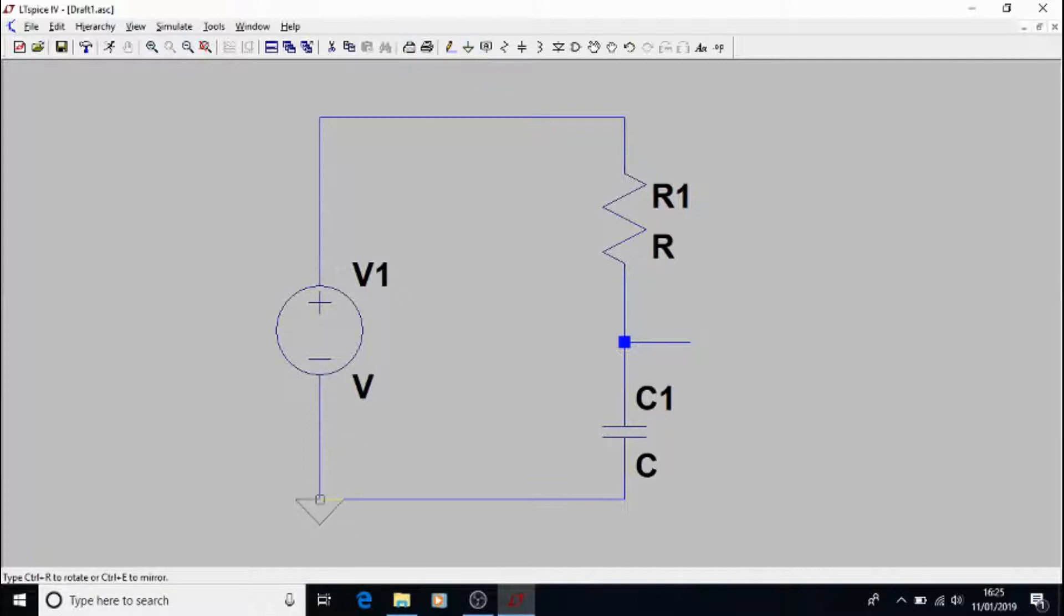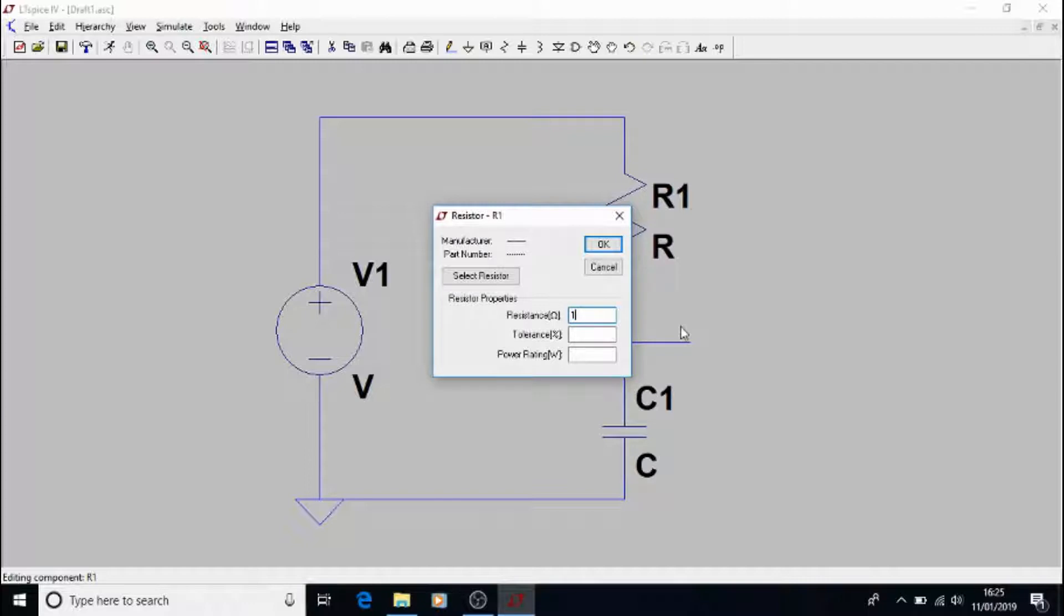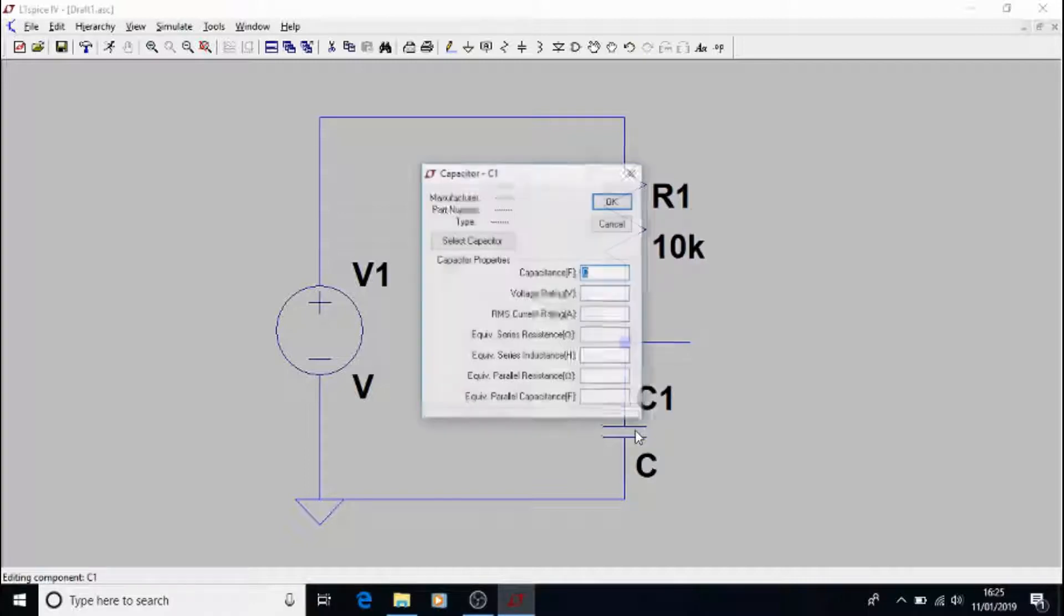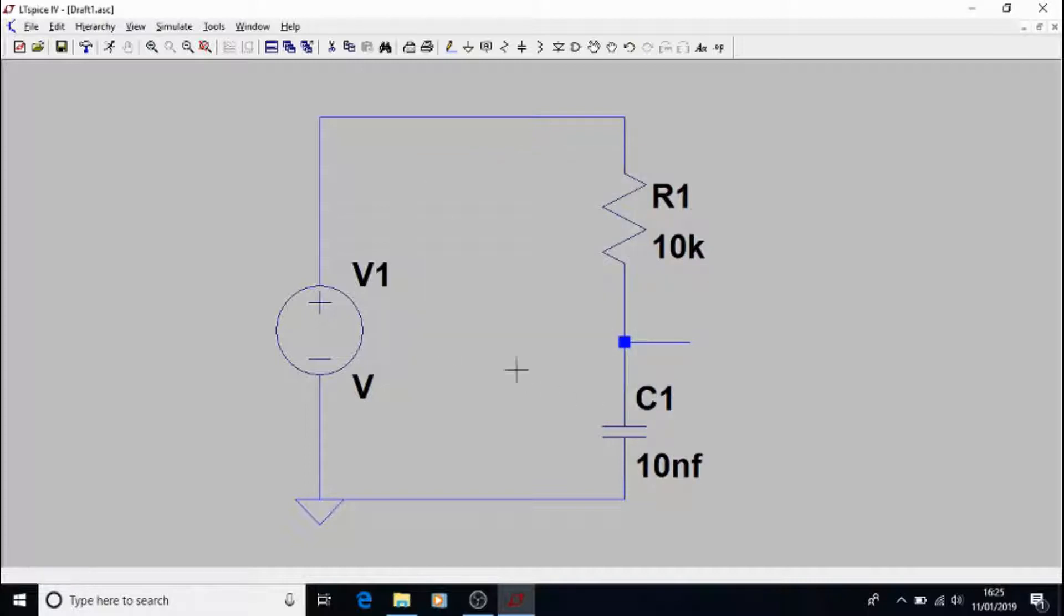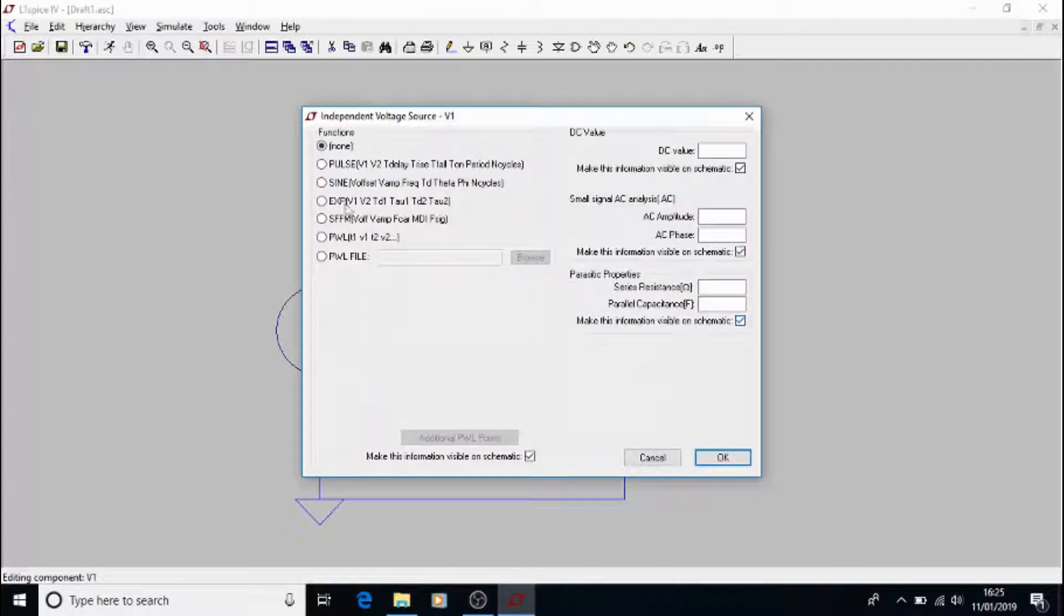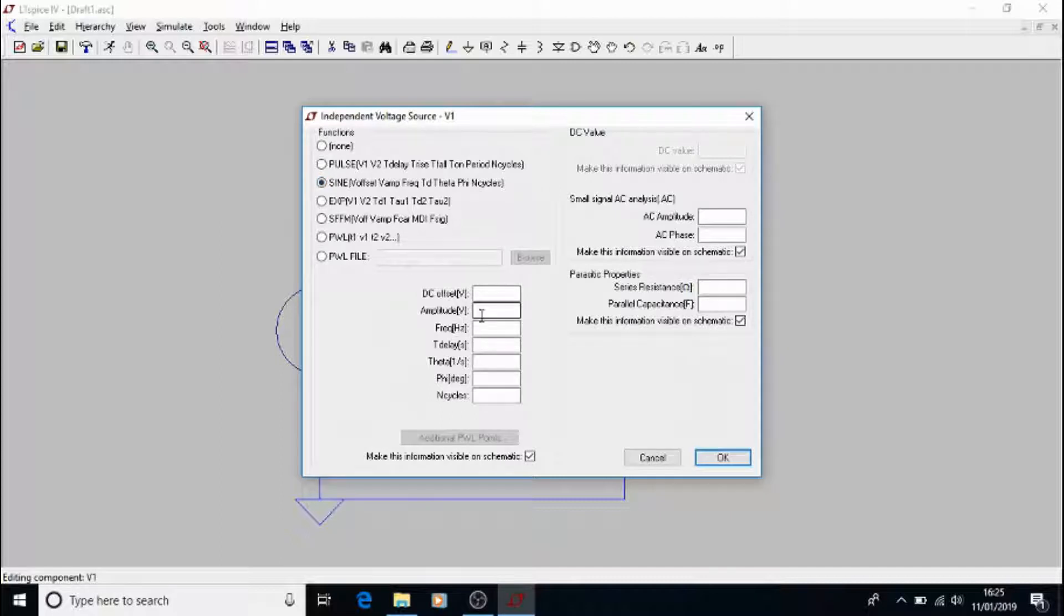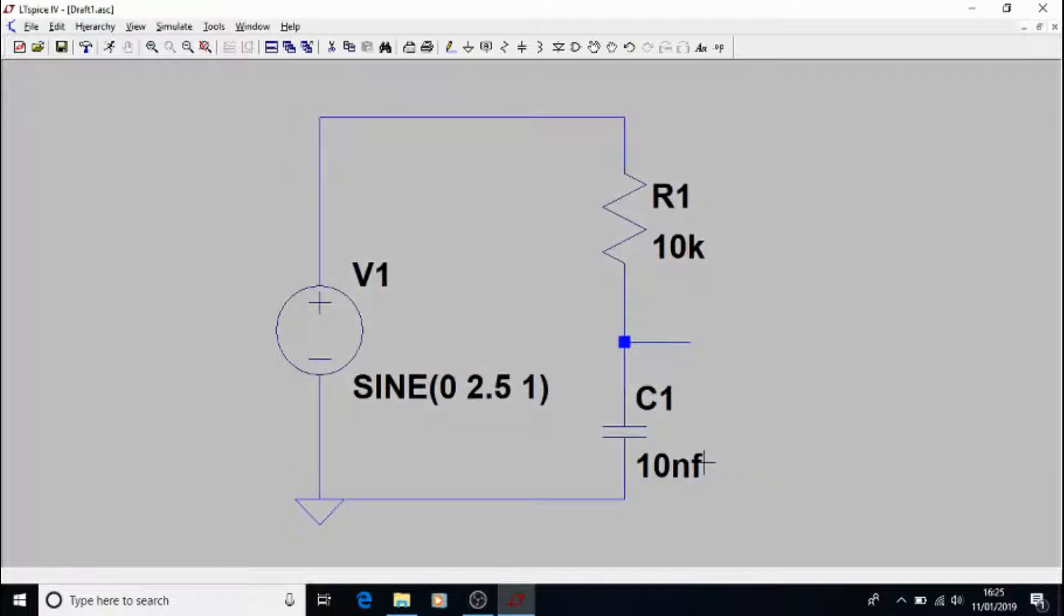We'll add a ground and now we'll give some values. So we had a 10k and a 10 nF capacitor. We had a sine wave, which had 2.5 volt amplitude because it is worth 5 volt peak to peak. And we will go for 1 Hz to start with.